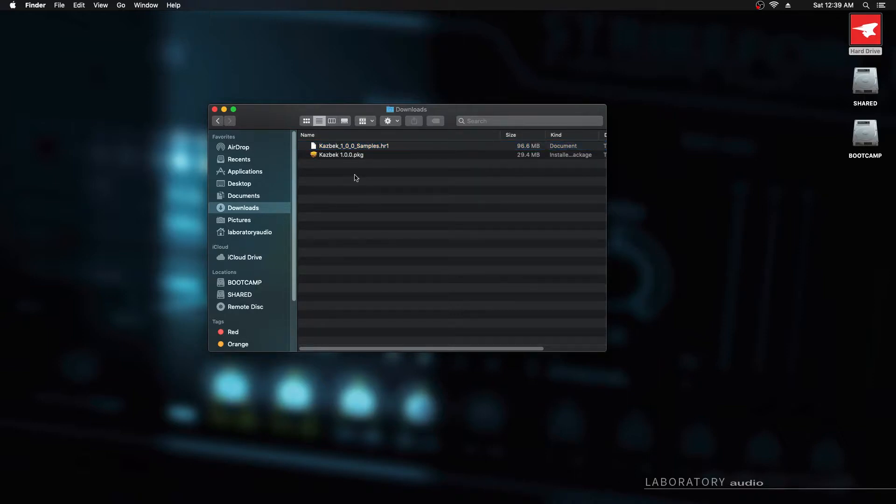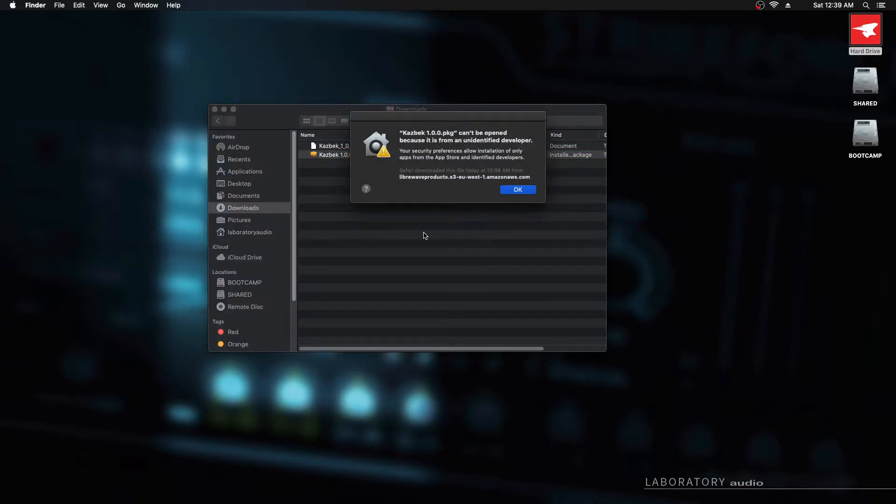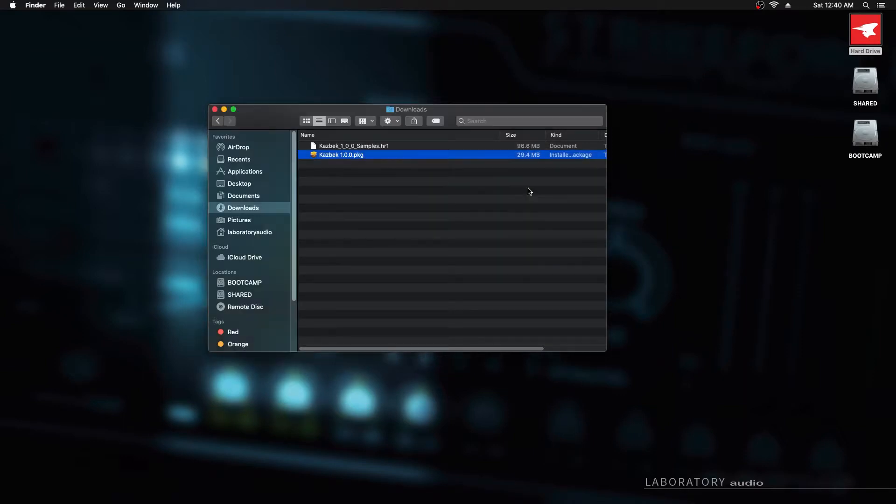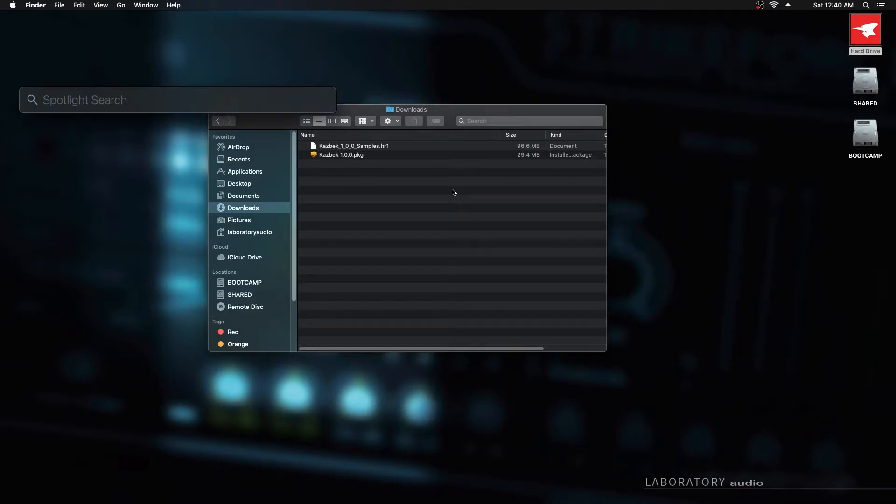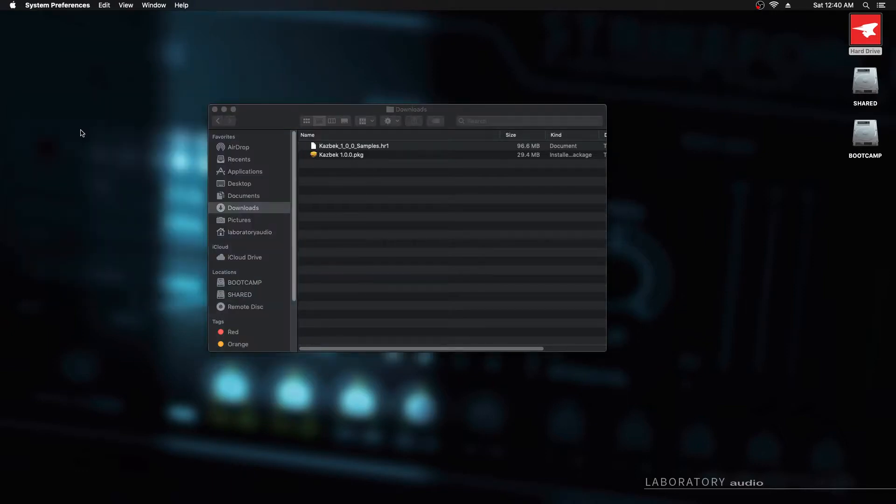The first thing I'm going to do is install the software by opening the .pkg installer. Just double click to open that. Now it's going to say it can't be opened because it's from an unidentified developer. It's just a security precaution. You may not get this depending on your security settings, but just hit OK and then open the spotlight search and type in security.